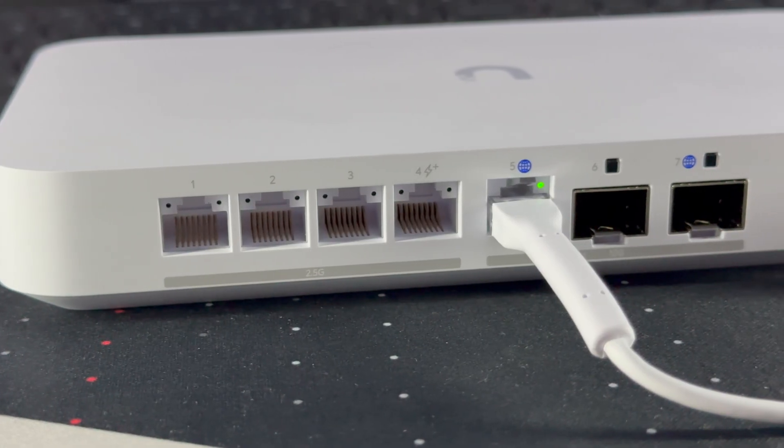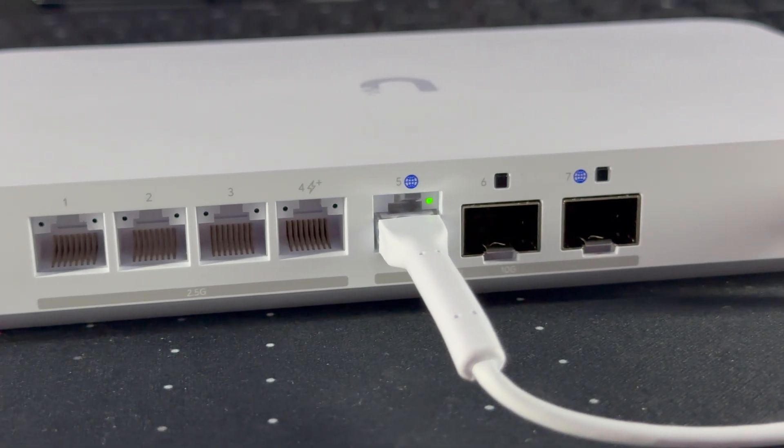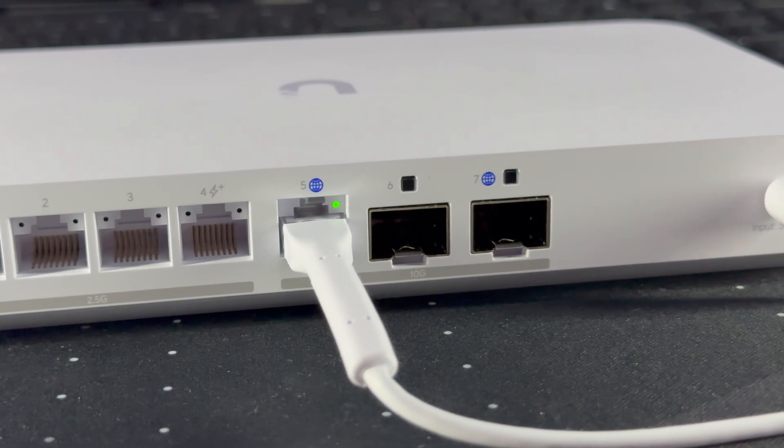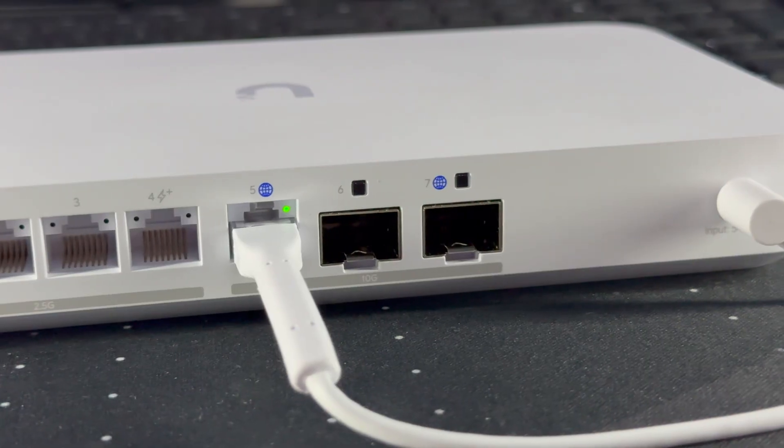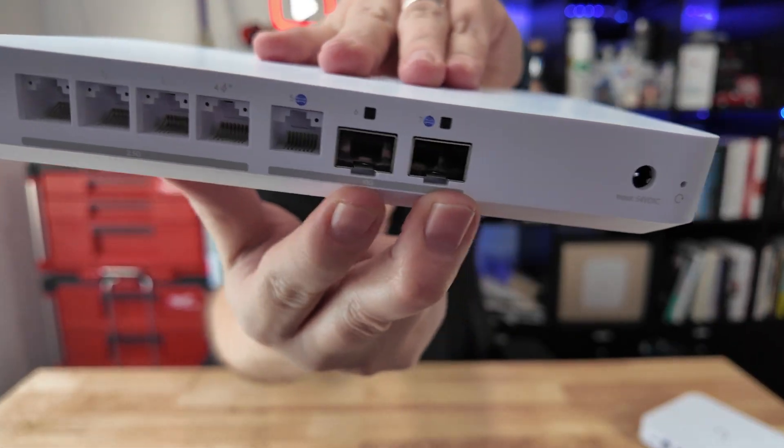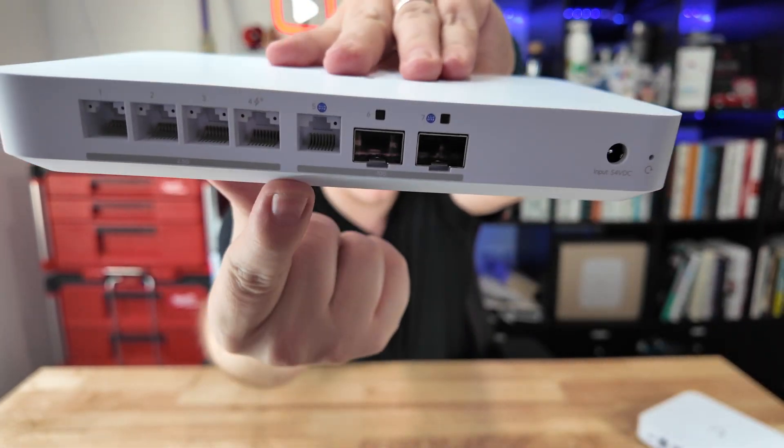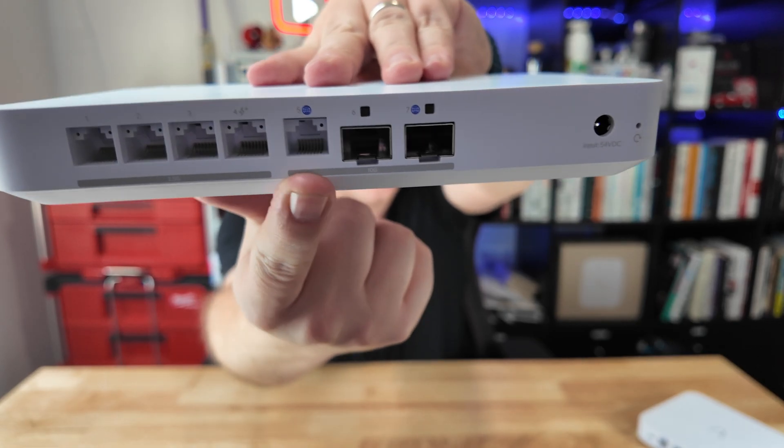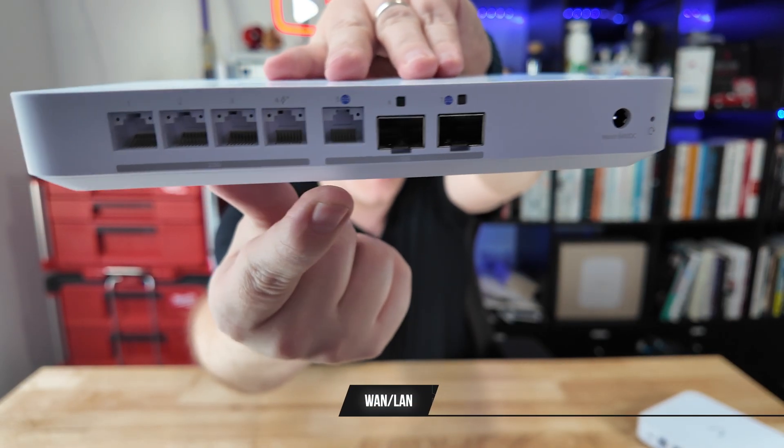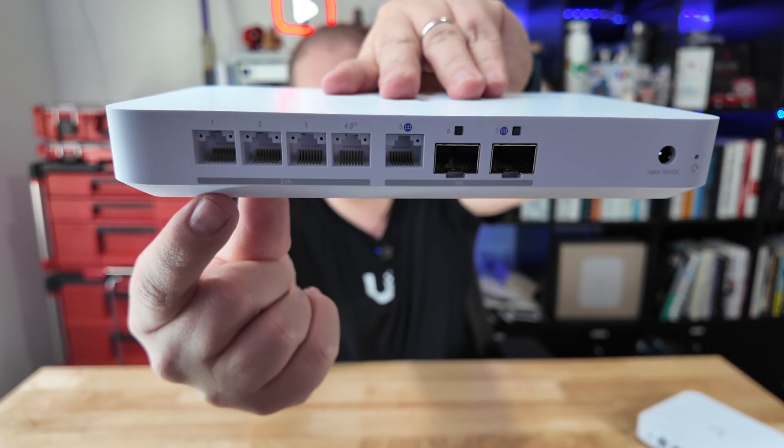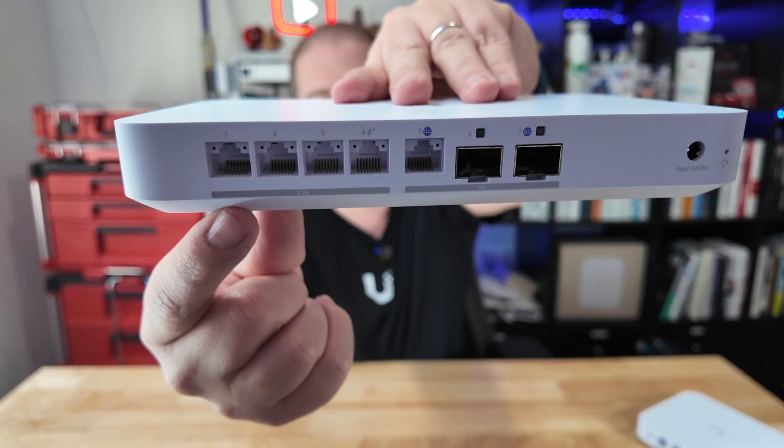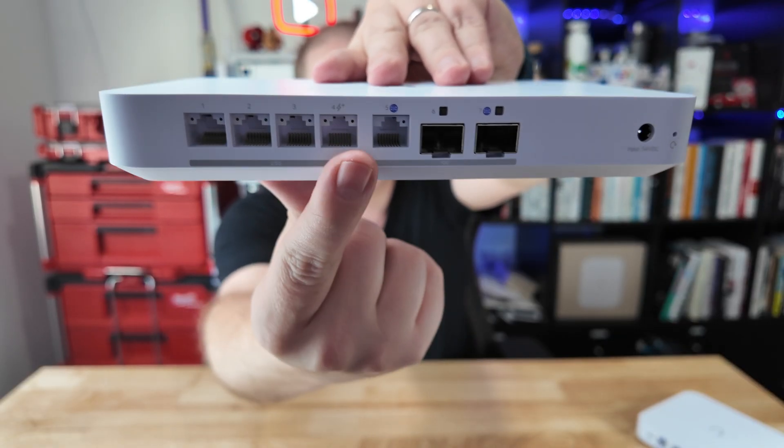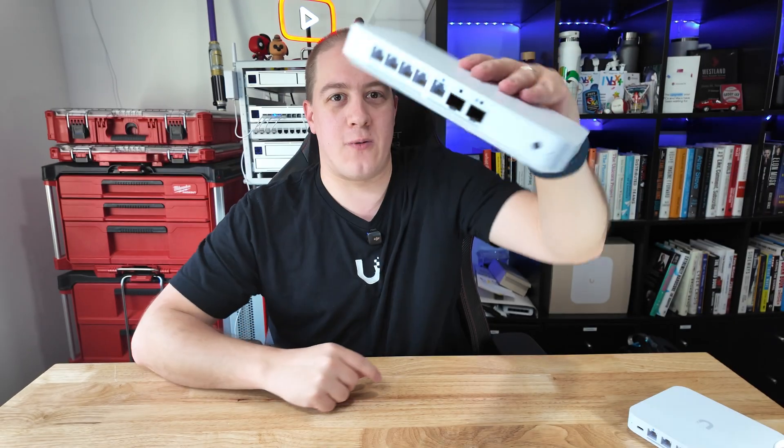Ubiquiti took the incredible Cloud Gateway Max, stretched it out a little bit, and gave us, on the back here, SFP ports at 10GB speeds for LAN and WAN, as well as a 10GB Ethernet for LAN as well, and four 2.5GB Ethernet switches, just like normal. And one of them has PoE up to 30W. This is a powerhouse, and it's built for some serious speed.